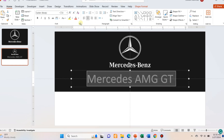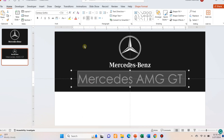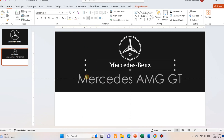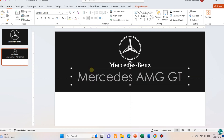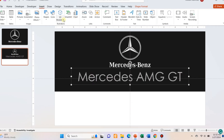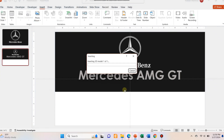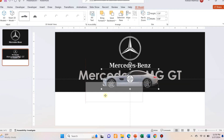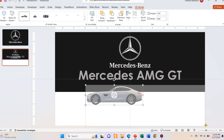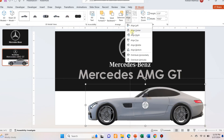Add the product name. Go to Insert and 3D Model and insert the downloaded 3D model. Adjust the size of the model using the corners of the model and place it in the lower part of the slide area.